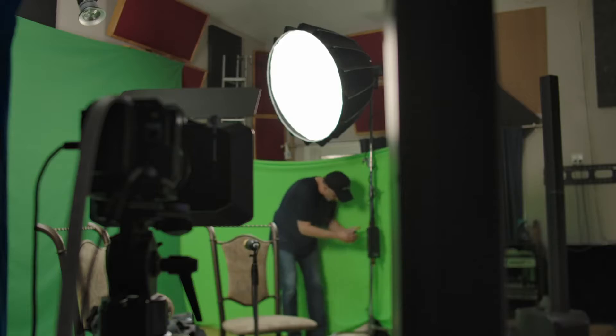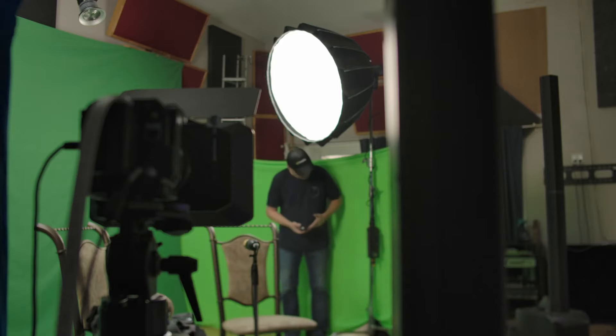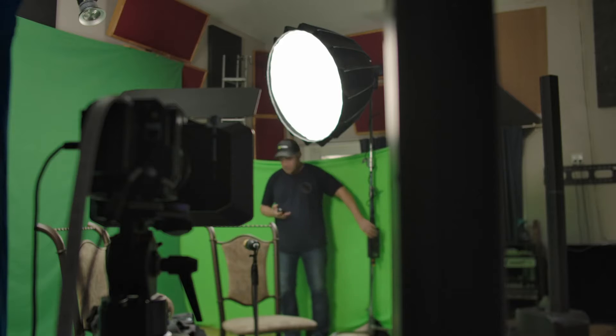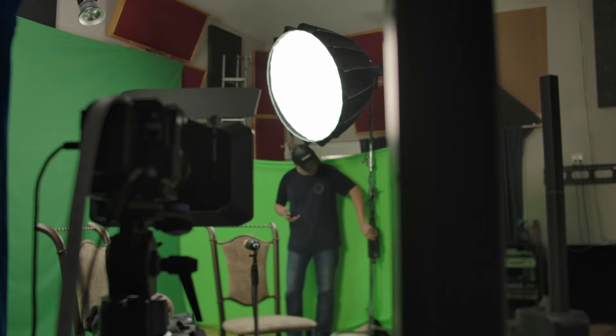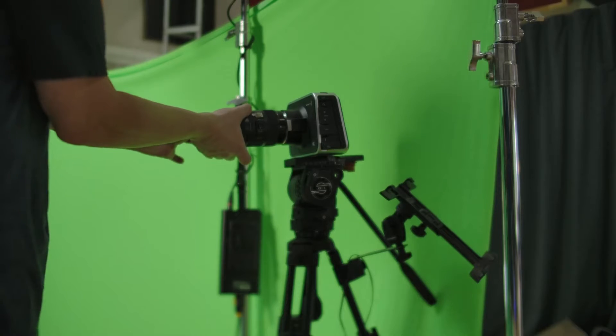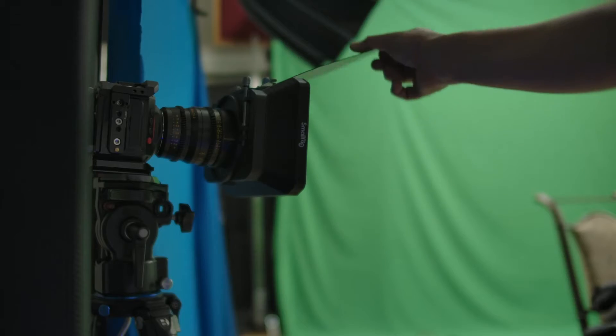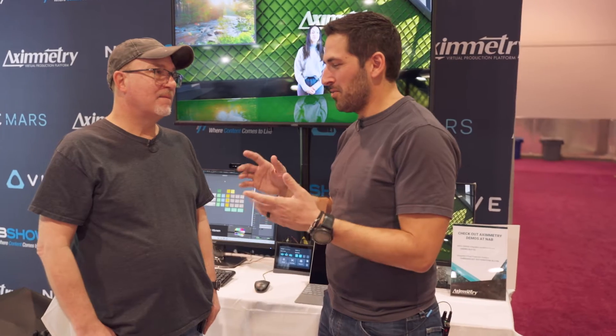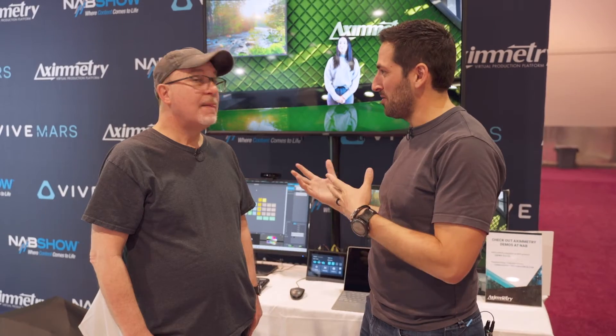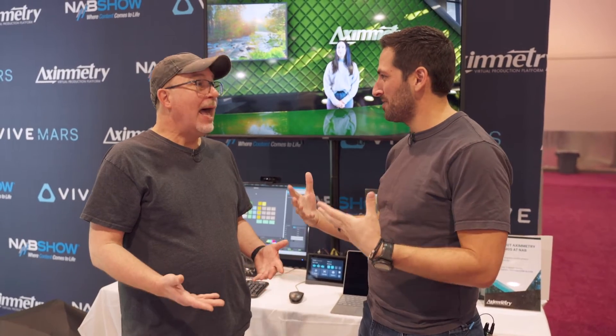The chroma keyer in Axi-metry is one of the best I've ever used. I've used Ultimatte, Primatte, all of them — and it's just amazing. Also, you can bring in rendered Blender scenes, like we learned from an interview with CopyZilla. So it doesn't just have to be Unreal; you can have other options.